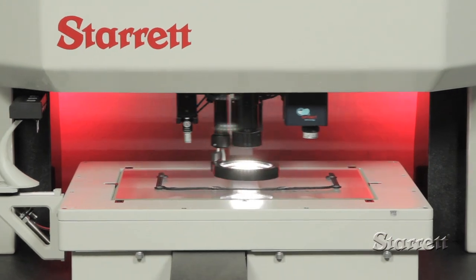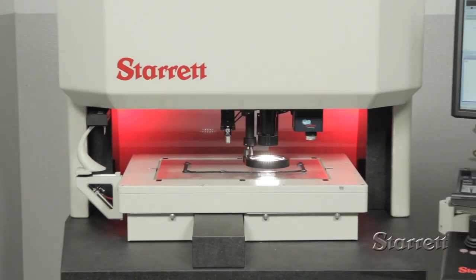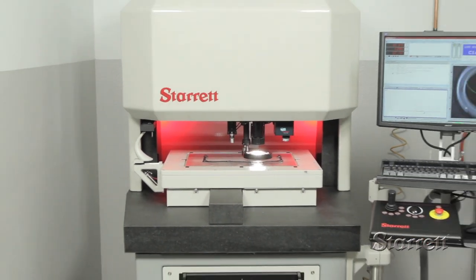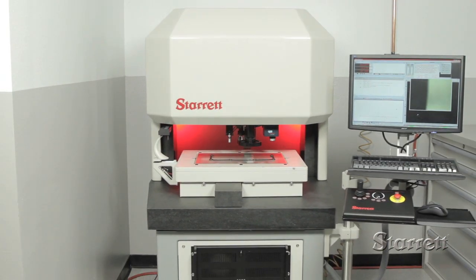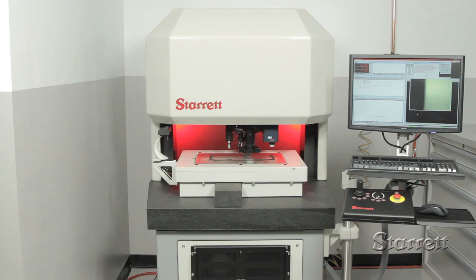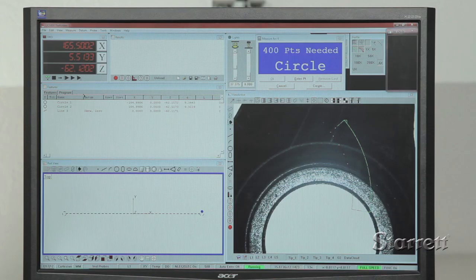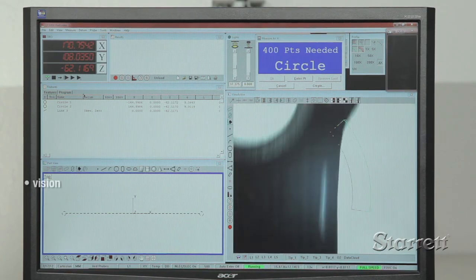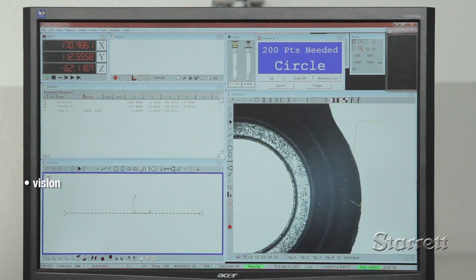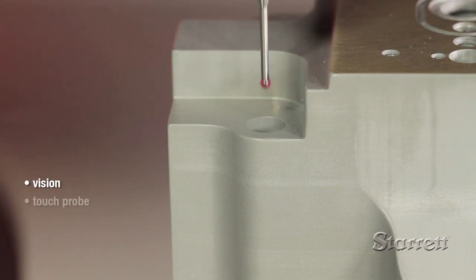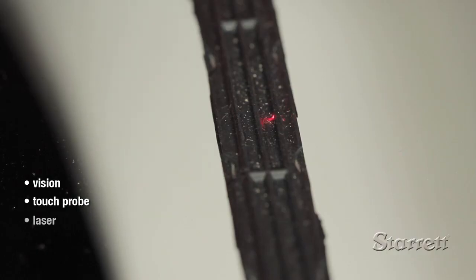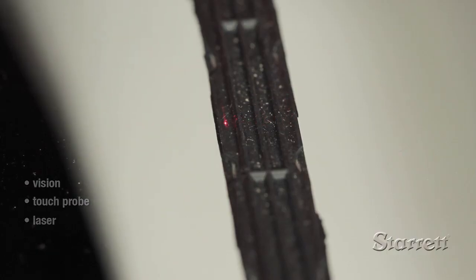The Starrett LF Series is a multi-sensor platform ideal for high volume inspection of complex parts. It is a vision system designed to accommodate additional sensors, touch probe, laser, or both.